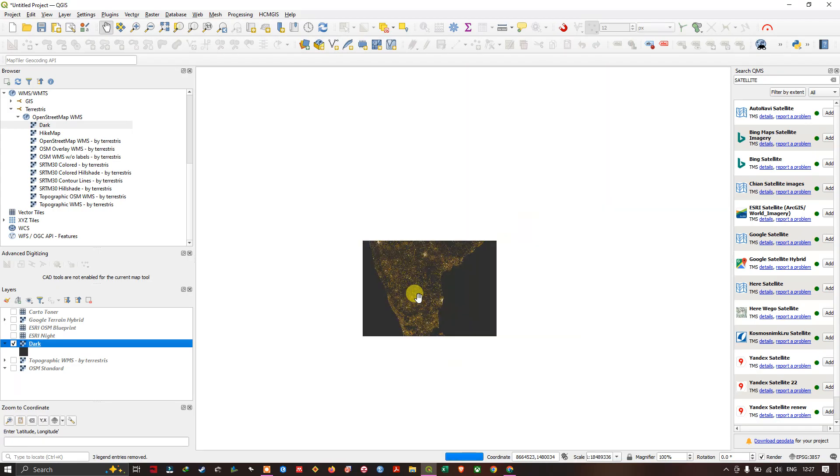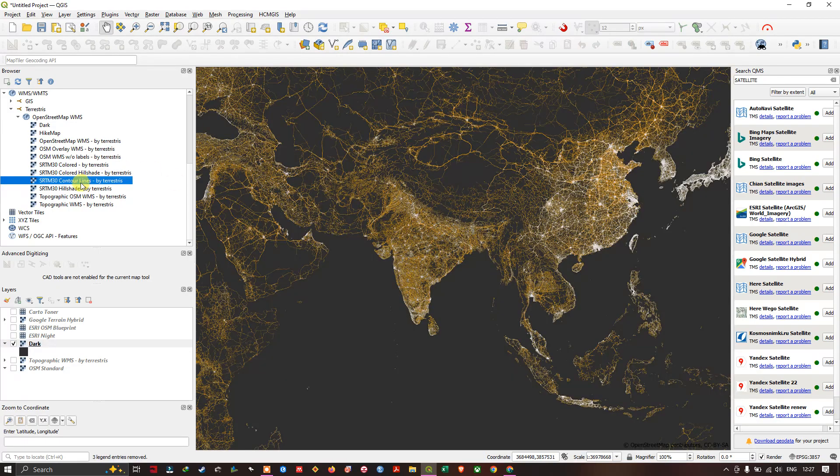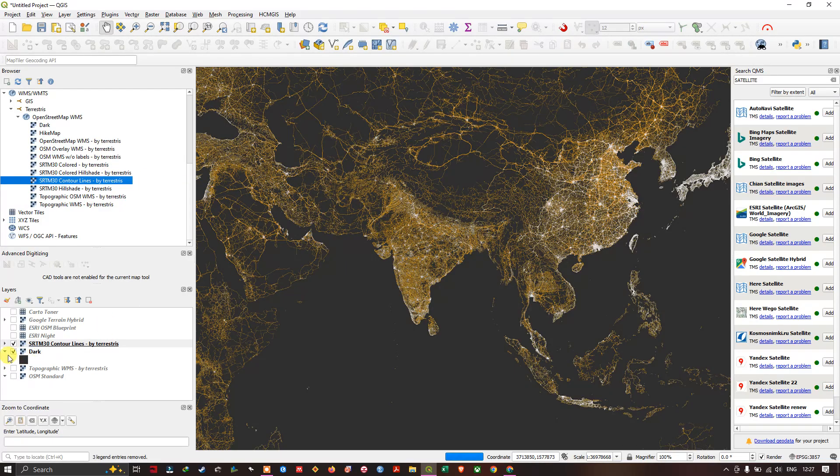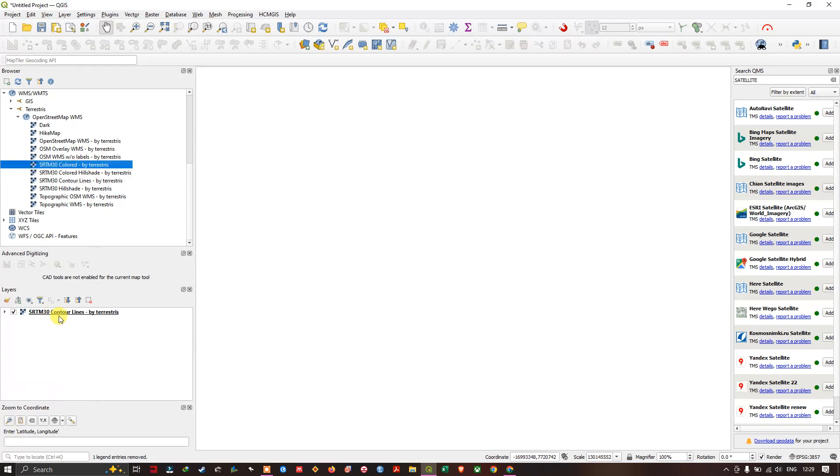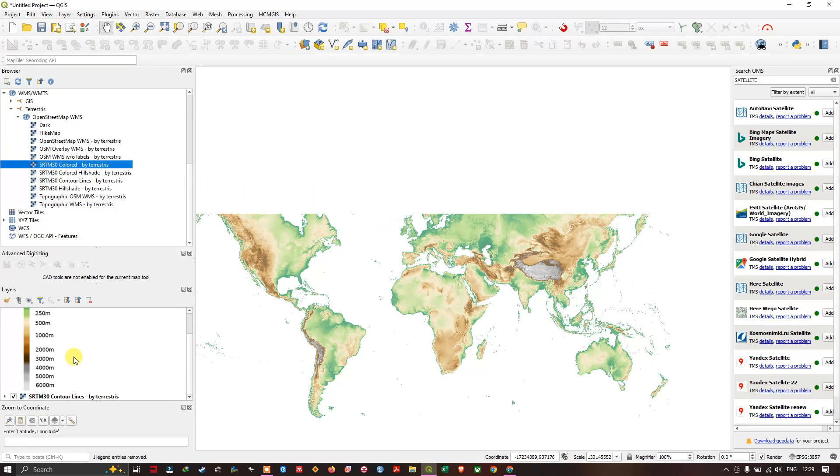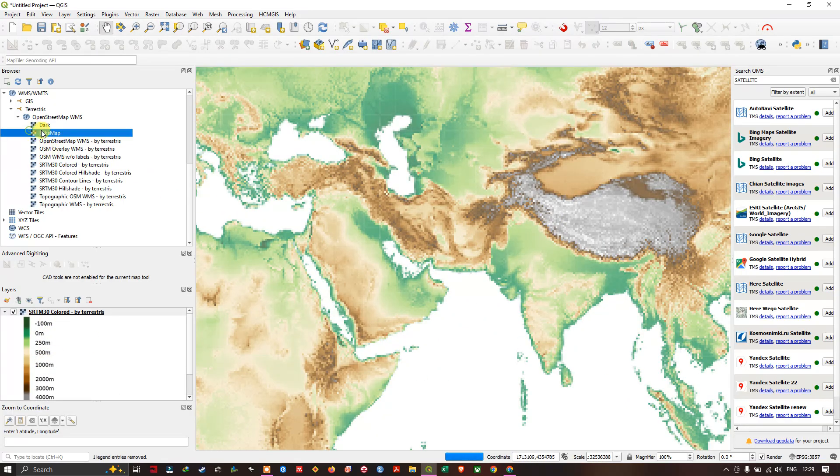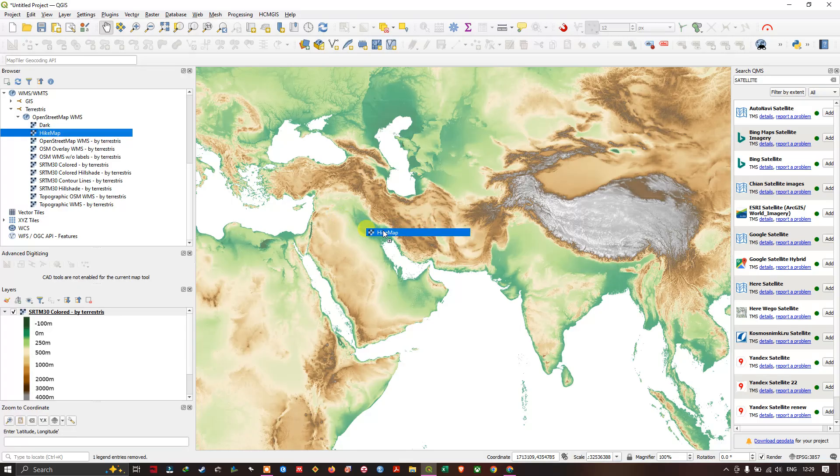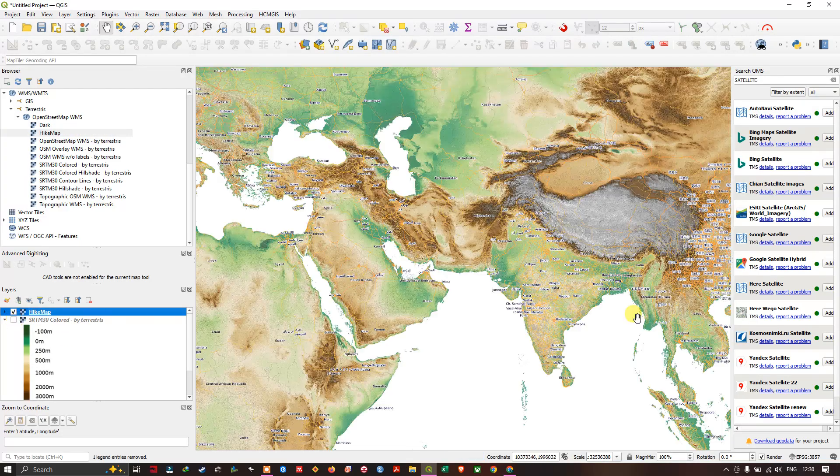You can also add some more. For example, you can add the SRTM contour lines. It might be taking a few seconds to get loaded. This SRTM contour lines is not getting loaded, so let me try with some other, for example SRTM color. You can see the elevation. Hike map, you can see the hike map.